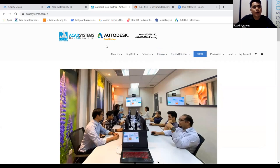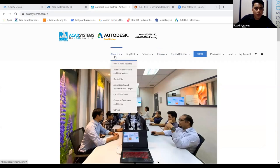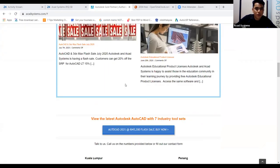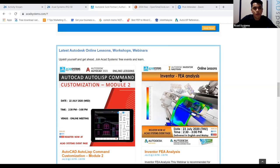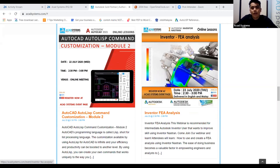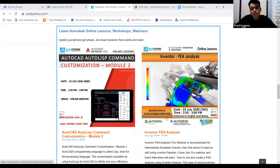If you want to join our upcoming events or next events, you can go to our website and scroll down. We have updates on upcoming events, the latest Autodesk online lessons, workshops, and webinars. For today we have AutoCAD AutoLISP Command Customization, and for the next session we have Inventor FEA Analysis. If you are interested to join, just click and register.